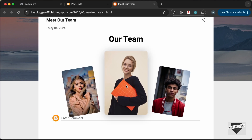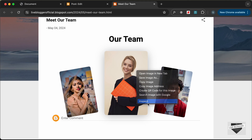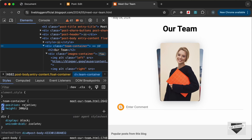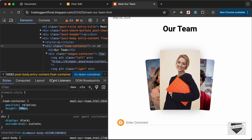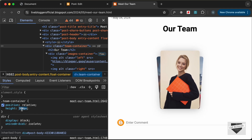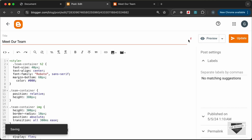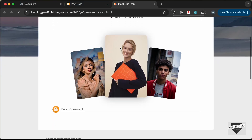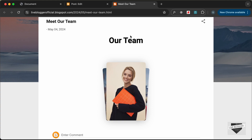Now we can see the correct image is being displayed. However, the 'Enter Comment' text is being hidden by the image. Let's right-click and go to Inspect — the container division has a height of 300 pixels. Let's increase it so the text is no longer hidden. We'll set the height to 380 pixels. Let's go back to the post, change the height to 380 pixels, update, reload, and now everything looks correct.